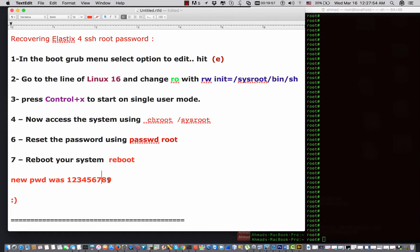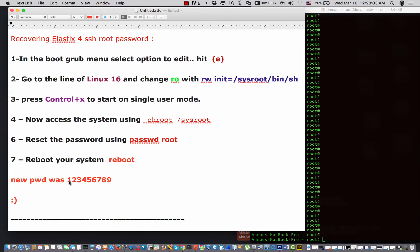Then you gotta reboot your system. Once you do that, you can login to your server with the new password. Now I don't know what the password is in my server, but I would like to change or reset the password to be 123456789.